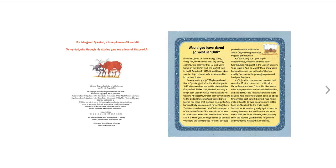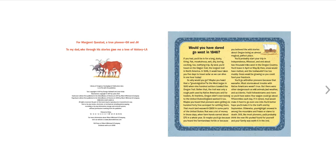You'd go with other pioneers because that was safer. Most stories about trouble with Native Americans weren't true, but there were other dangers such as wild animals, bad weather, and accidents. You'd follow streams and rivers so you'd have water. Your wagon could go about 15 miles each day. If it rained, mud would make it hard to go even one mile.